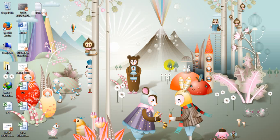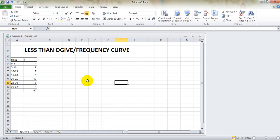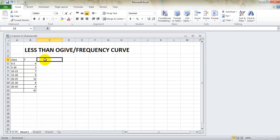There is no losing in life — either you win or you learn. Hello everyone, today I'm going to show you how to create a less-than ogive, or a frequency curve. We have class and frequency, the same as the previous one — I chose the same data. For this we will need a less-than ogive class column and a less-than CF column.